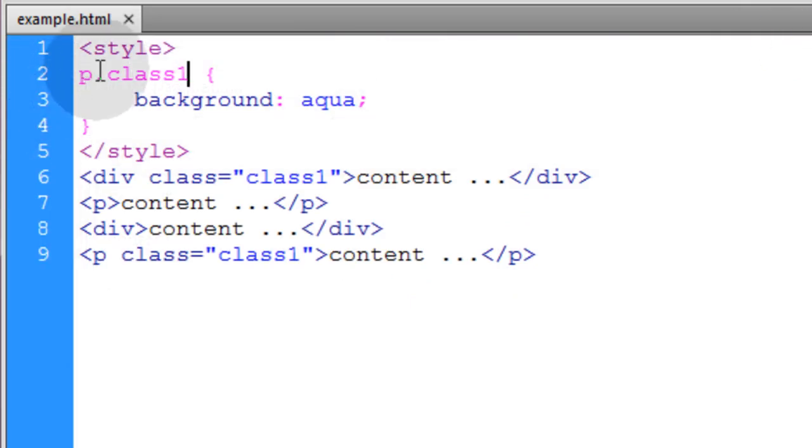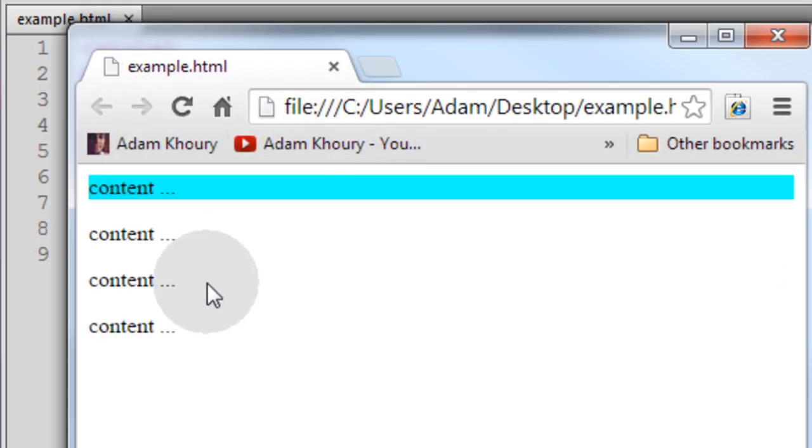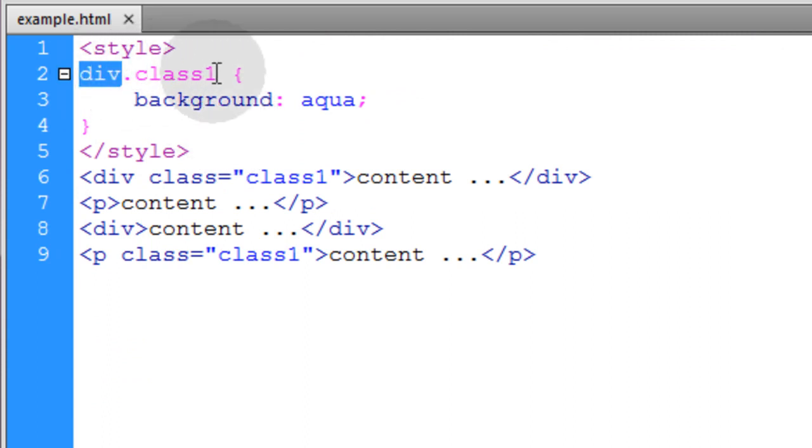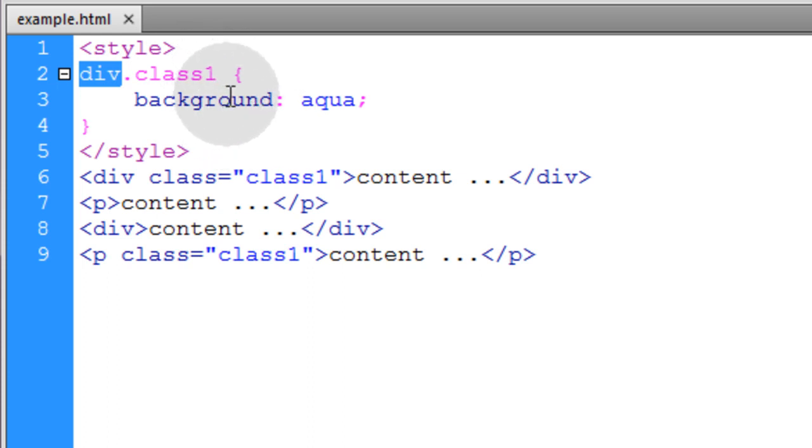Now if I make this div, now the p with class 1 will not be affected. So you can use the element type before the class name if you want to specify exactly which kind of element type is going to be affected by that class.